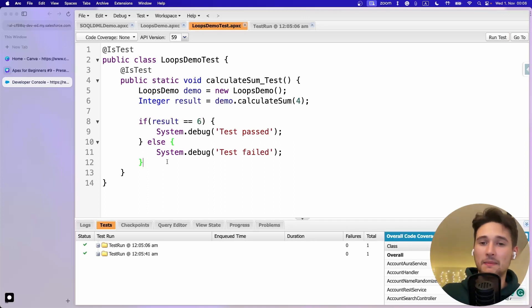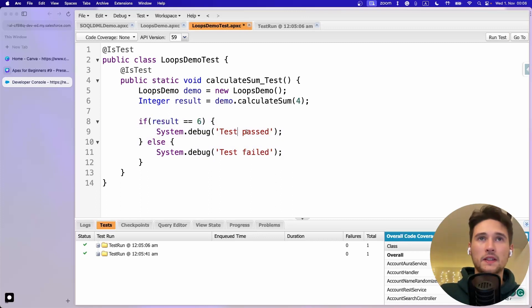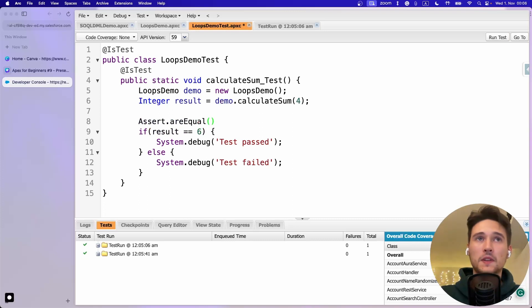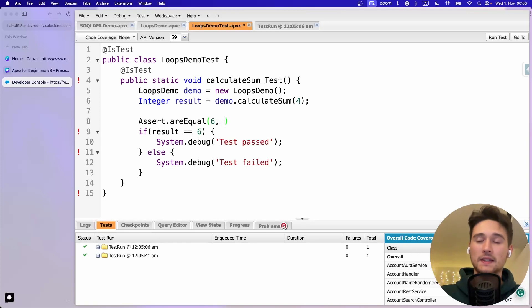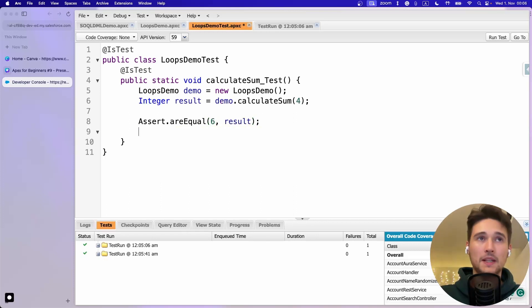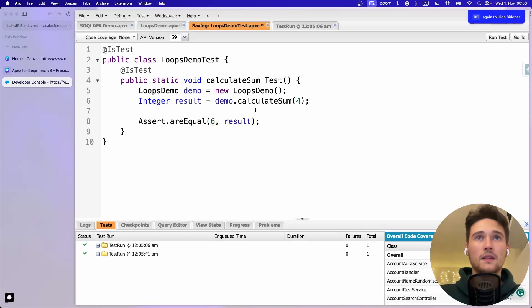The way to control whether a test method fails or passes is with Assert.areEqual. Instead of writing 'test passed' and 'test failed' - which have no actual influence on the test - write Assert.areEqual(), passing the expected value (6) as the first parameter and the actual result variable as the second. If those two values match, the method will pass.